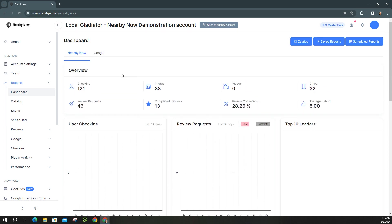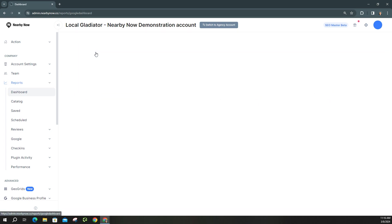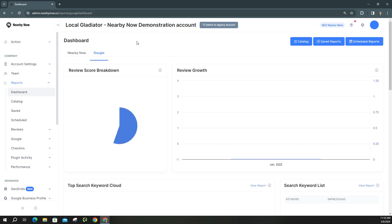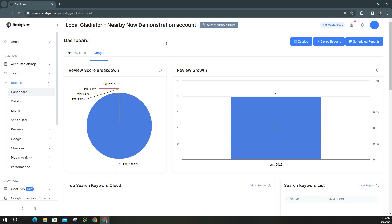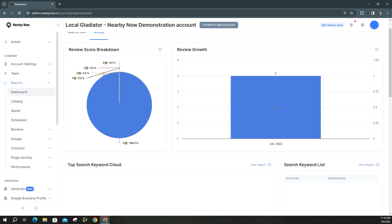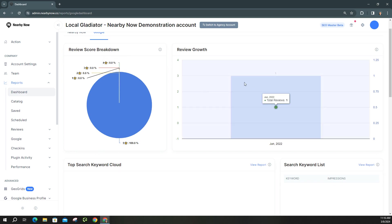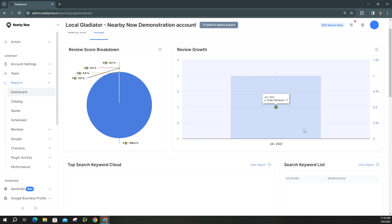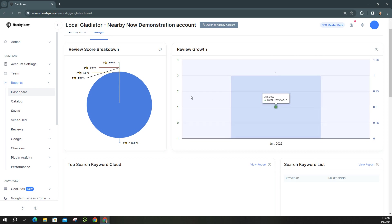And then if you move over to Google, this is based on your Google business profile, and if you have more than one there is an option for you to toggle between each profile to see the different ratings and growth. So as you can see here, you'll see a little pie chart with the breakdown of your ratings, along with your review growth. Now obviously this is a demonstration account, so it's not going to show all of them, but what you will see on your end is your review growth from the lifetime of your business profile being active.